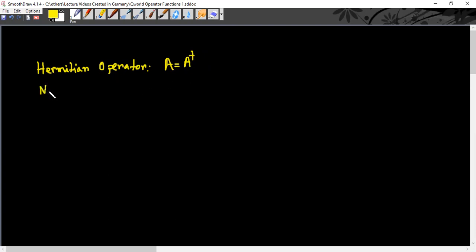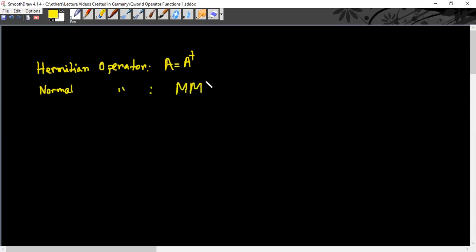In this section they also talk about the normal operator, which is defined in an earlier section of this book. Normal operators are those operators which satisfy the condition M M-dagger equals M-dagger M. If this is the case, then M is called the normal operator.